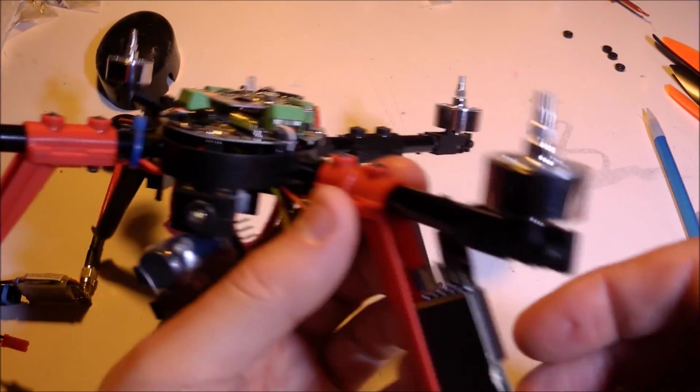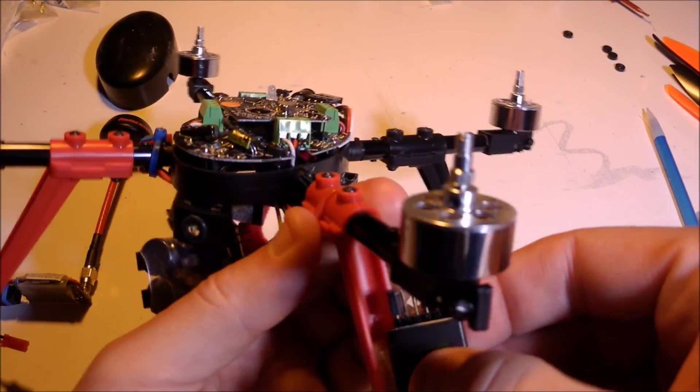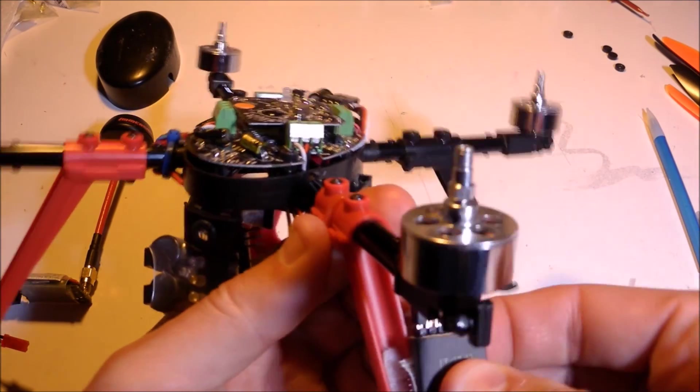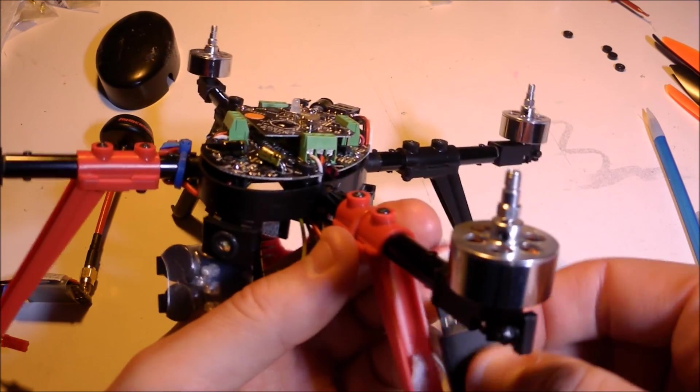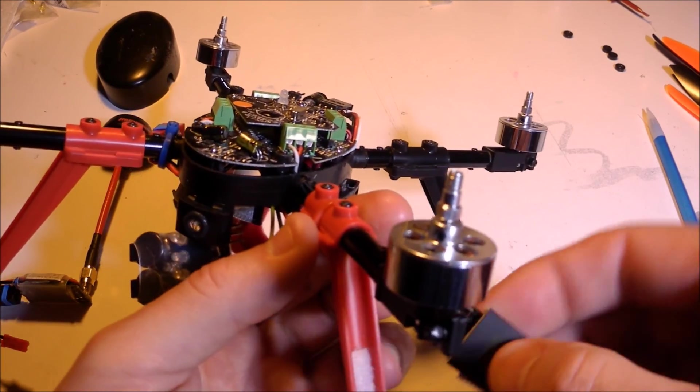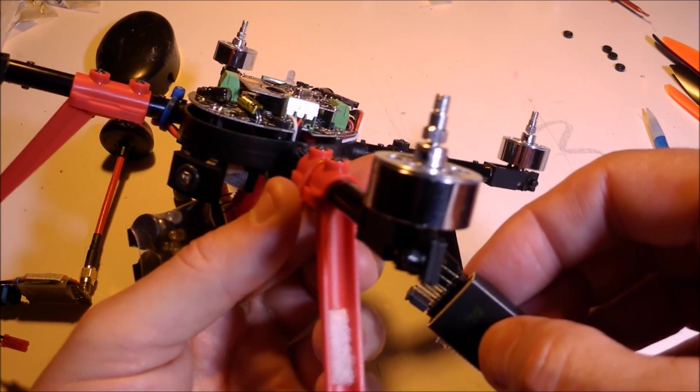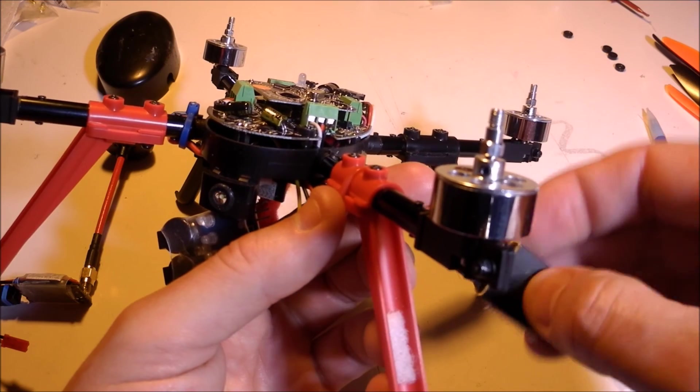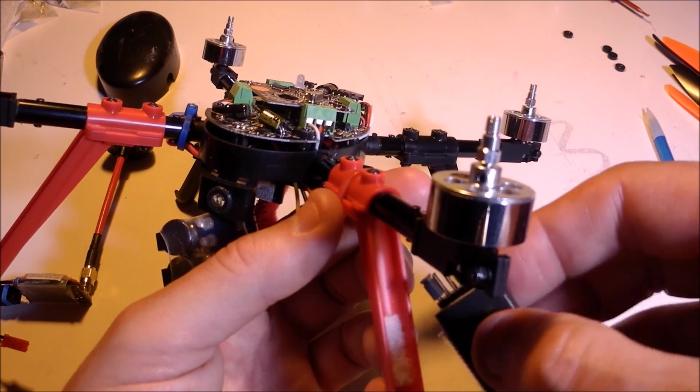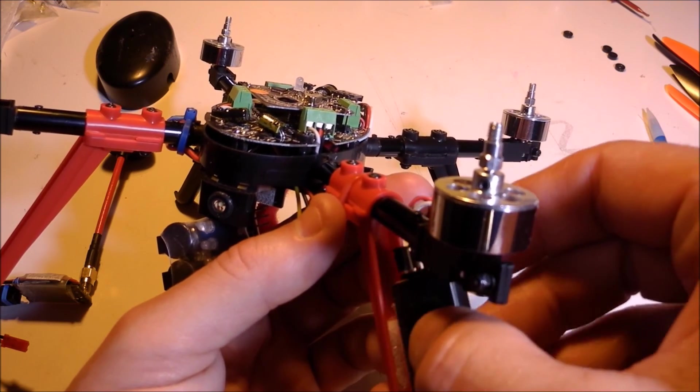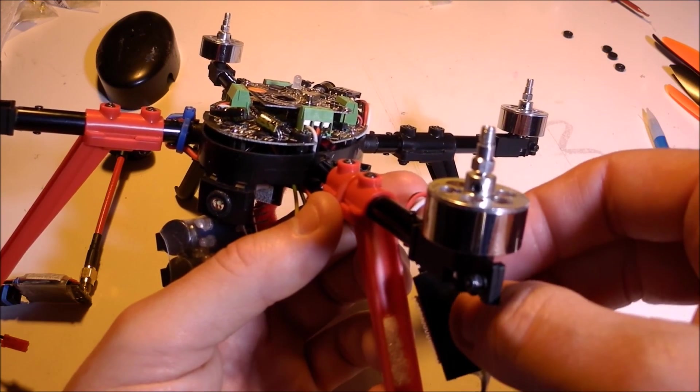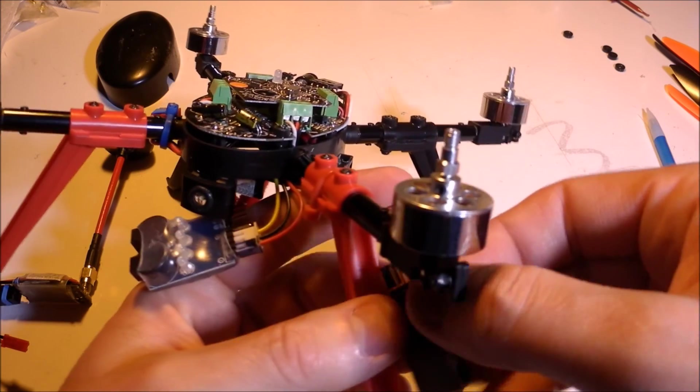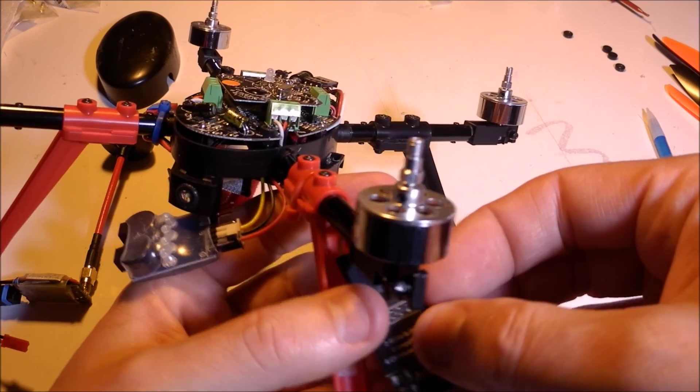The way I have this transmitter mounted is it's actually velcroed to the inside of the leg. The reason for that is it's just easy to remove if I ever need to change it or anything.